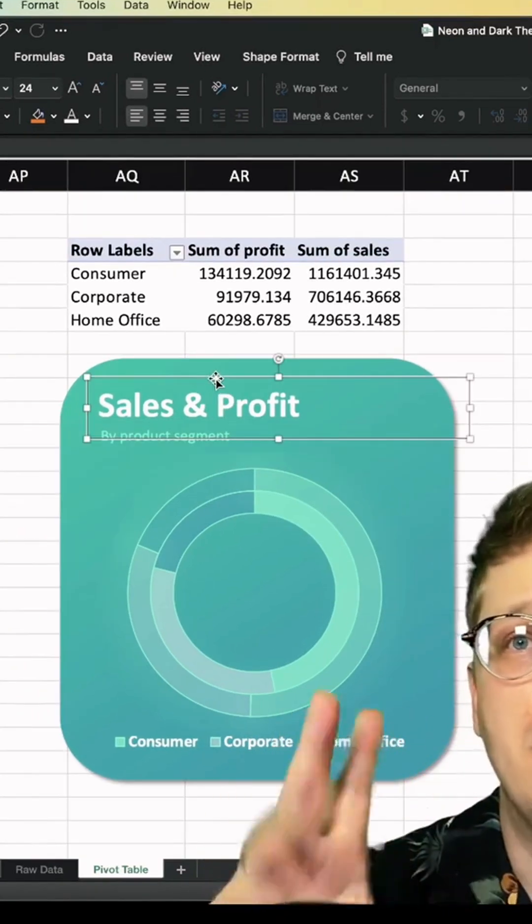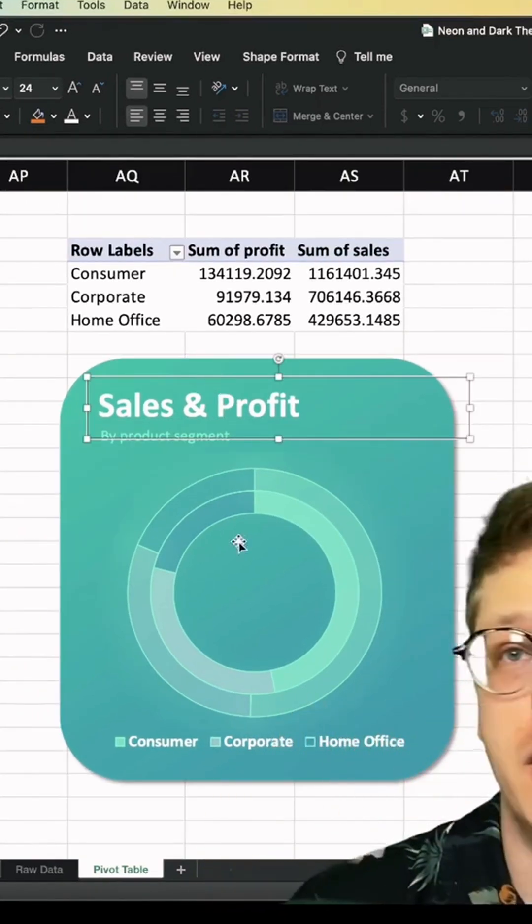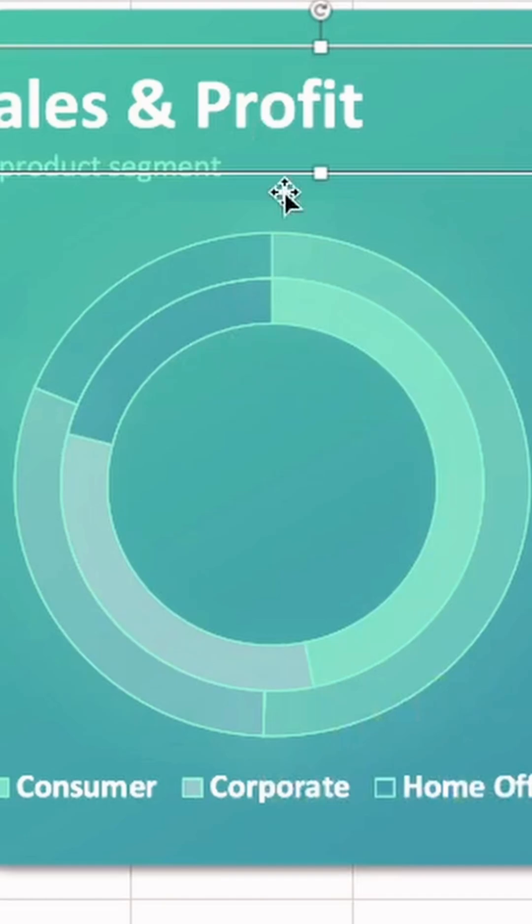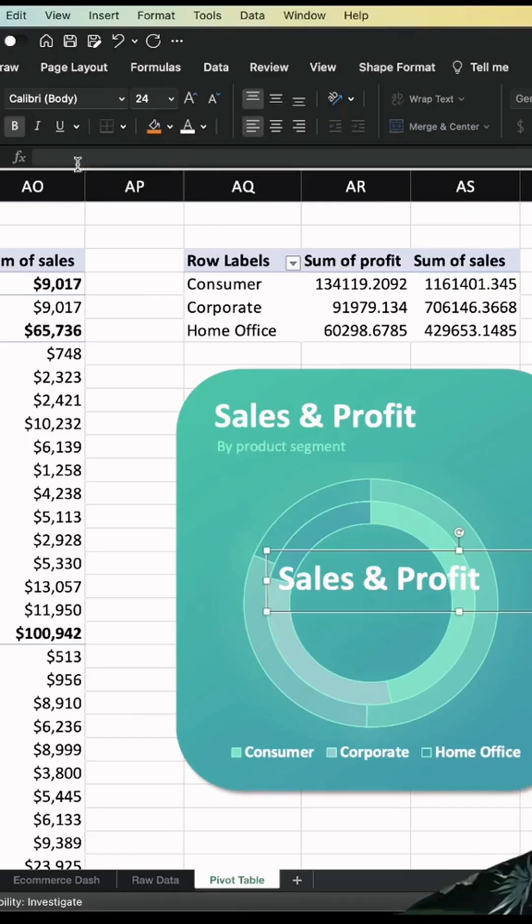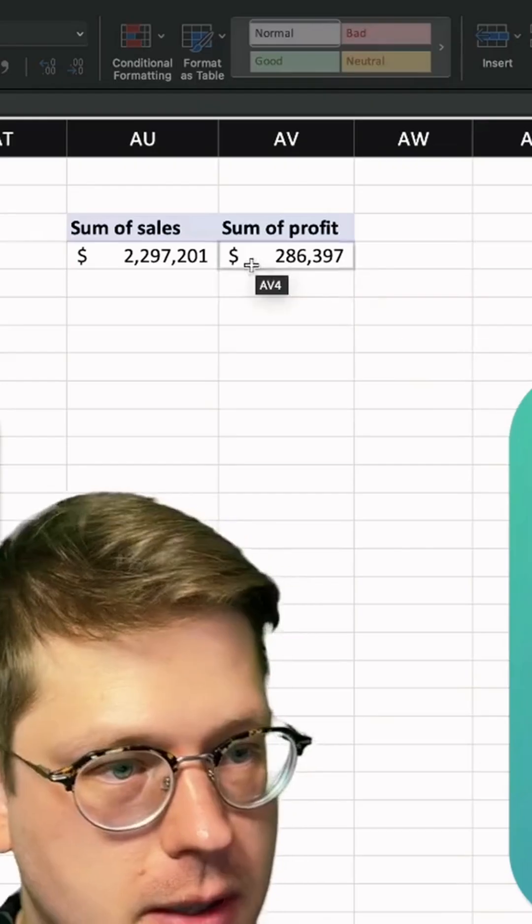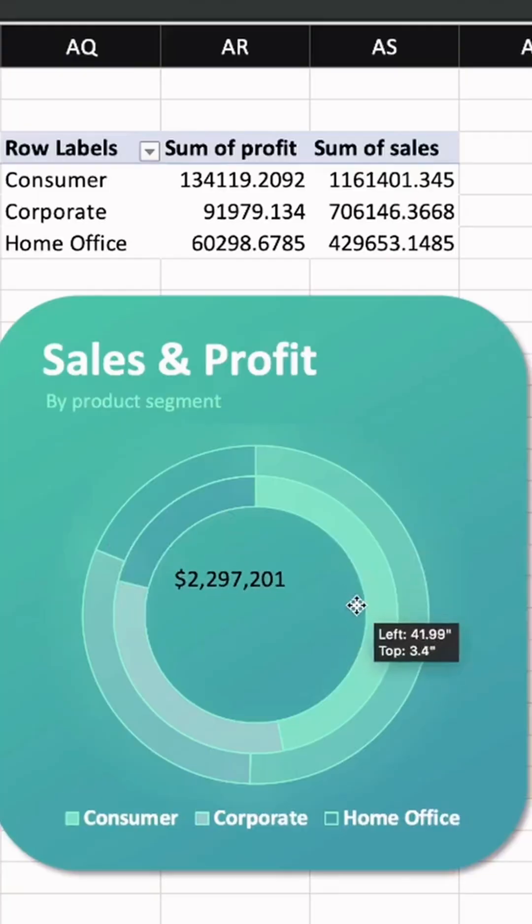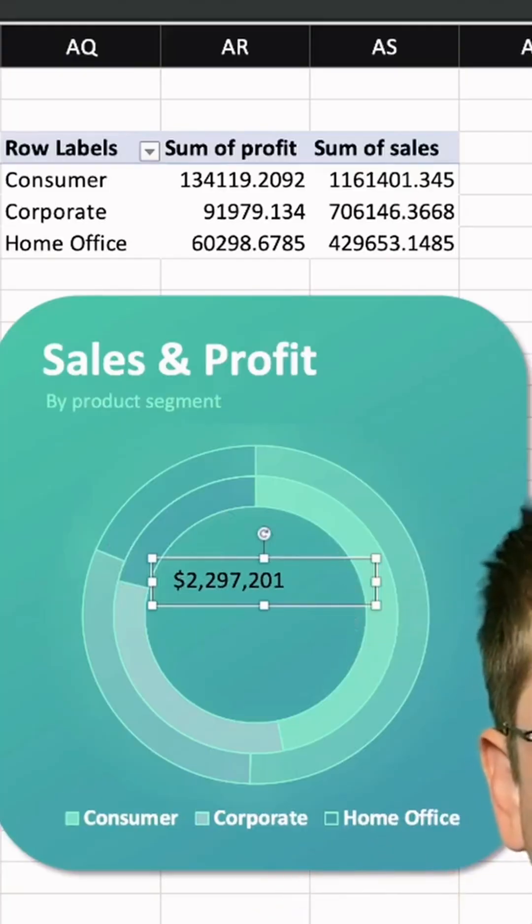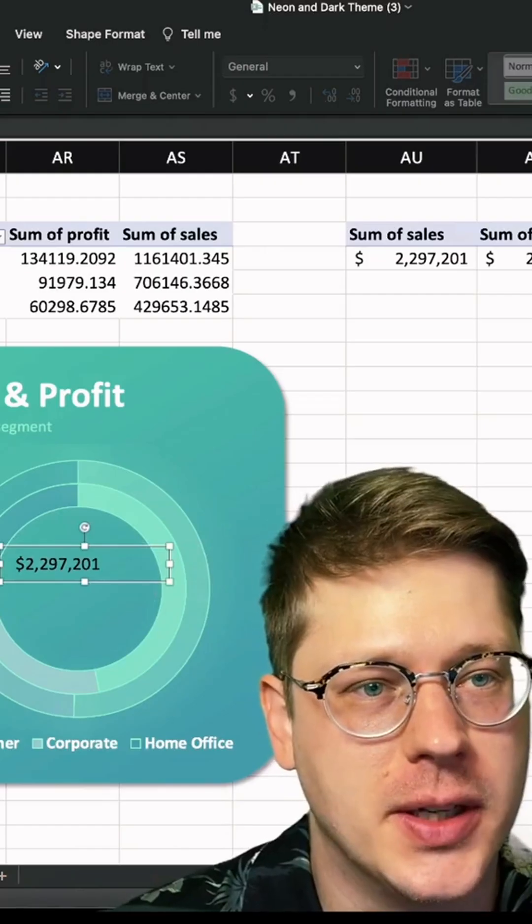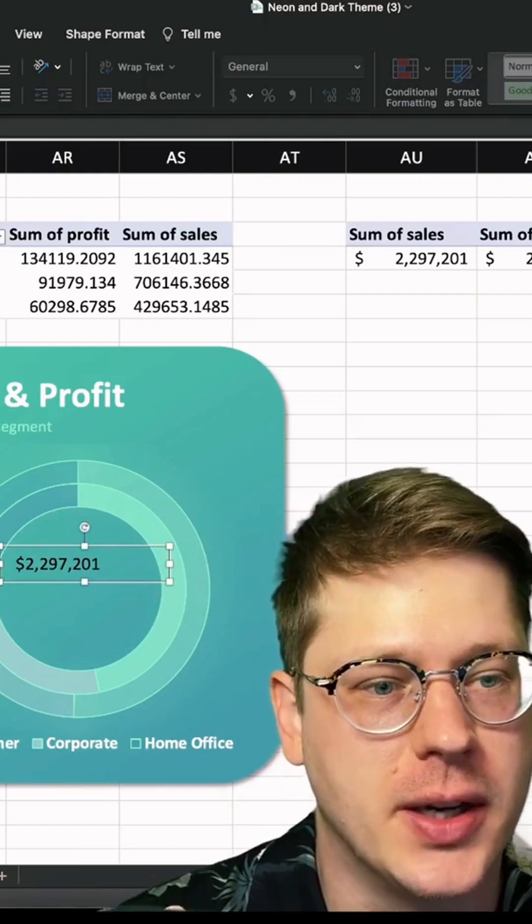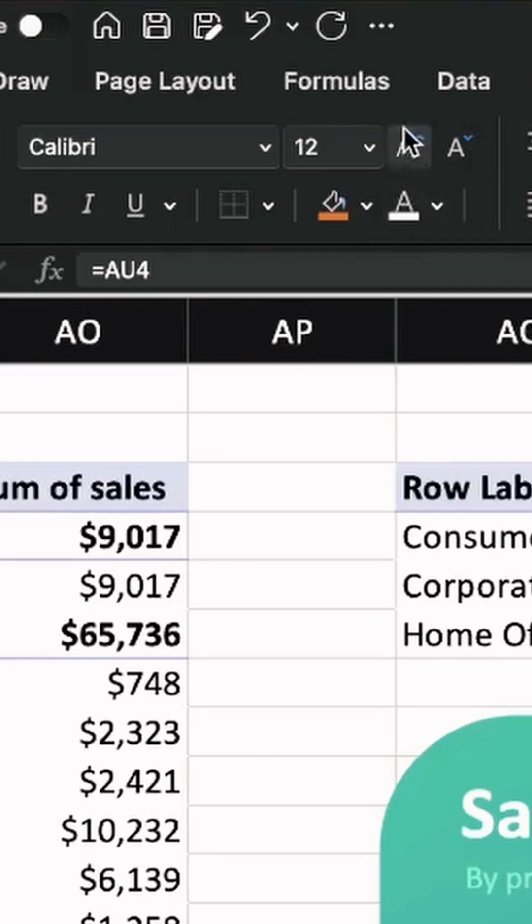And now if we want to have the metrics in the middle of the donut chart, we can just copy paste this over. And up in the formula bar, I'm just going to hit equals. I'm going to click on the value I want, hit enter. After you do this, you're going to have to reformat your text. I know it's a little frustrating, but this is part of how this works.